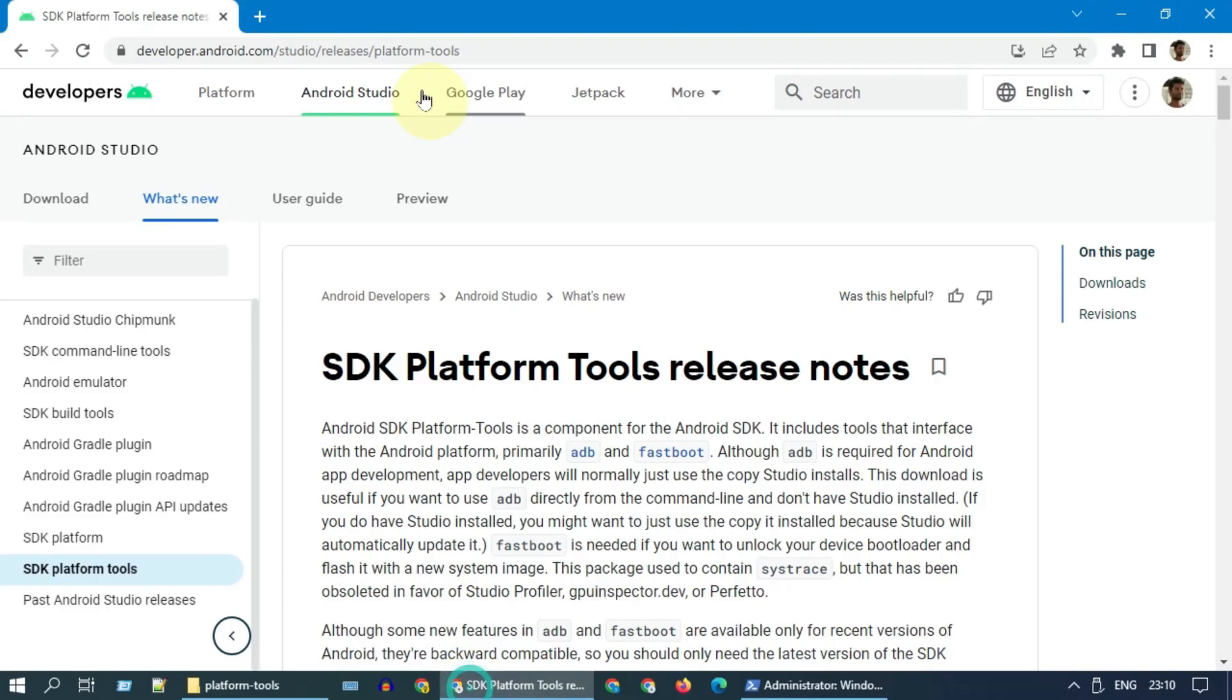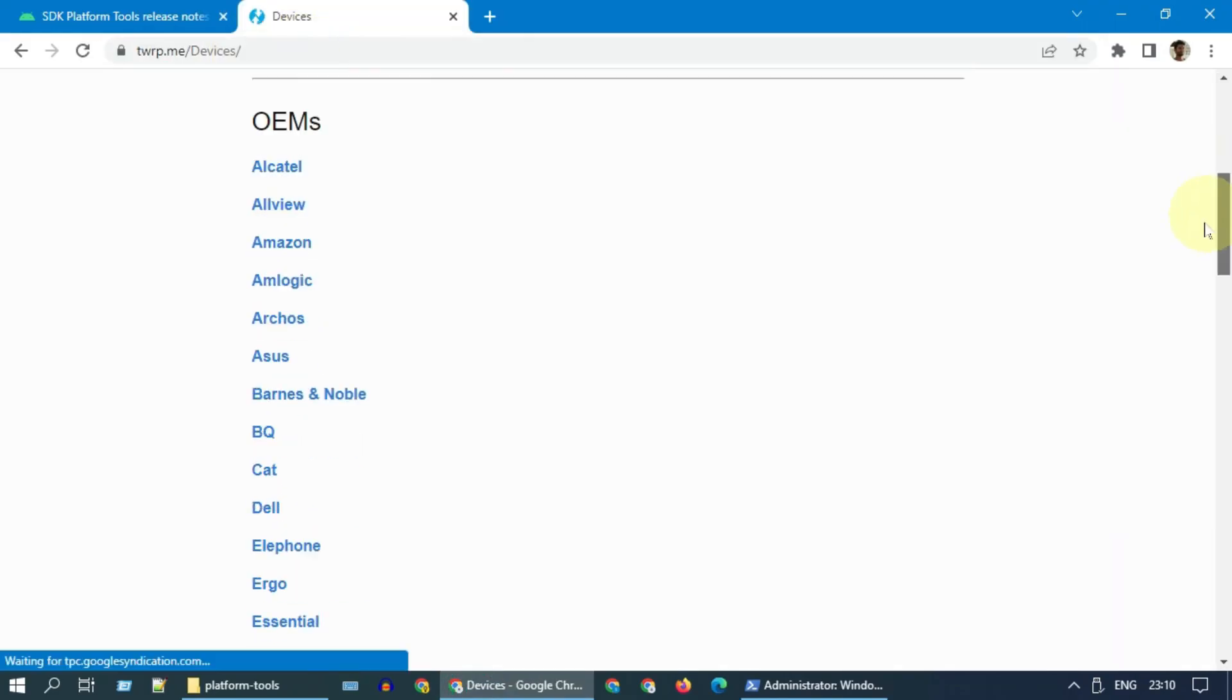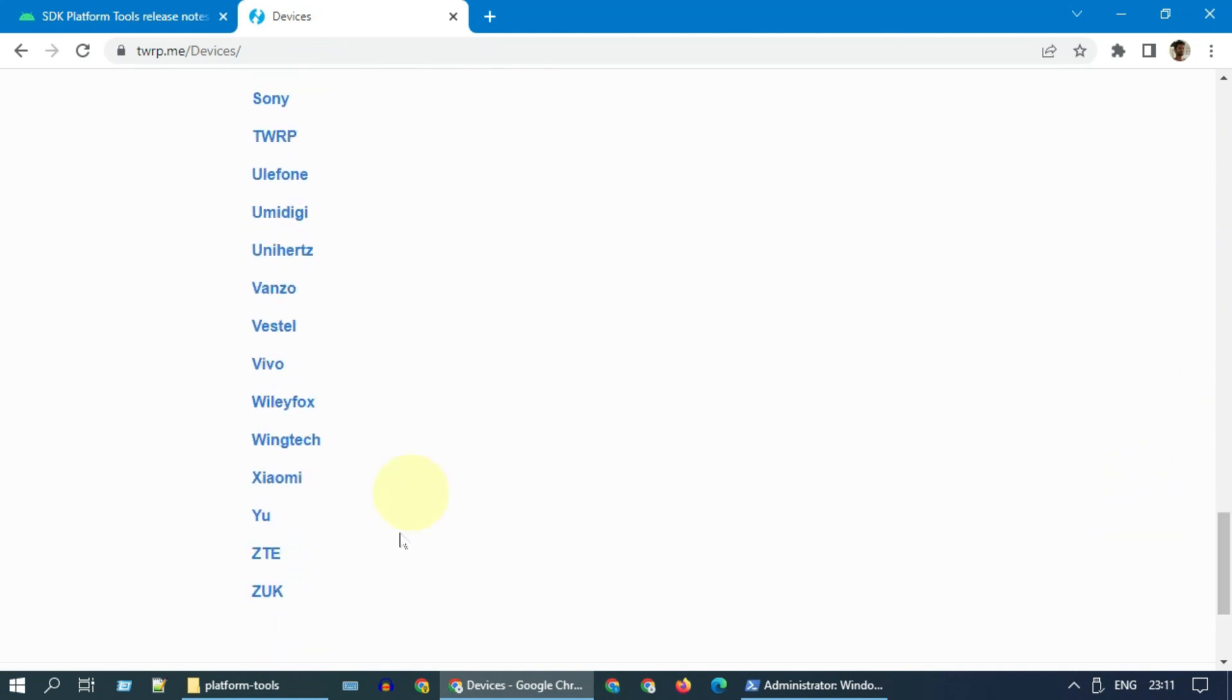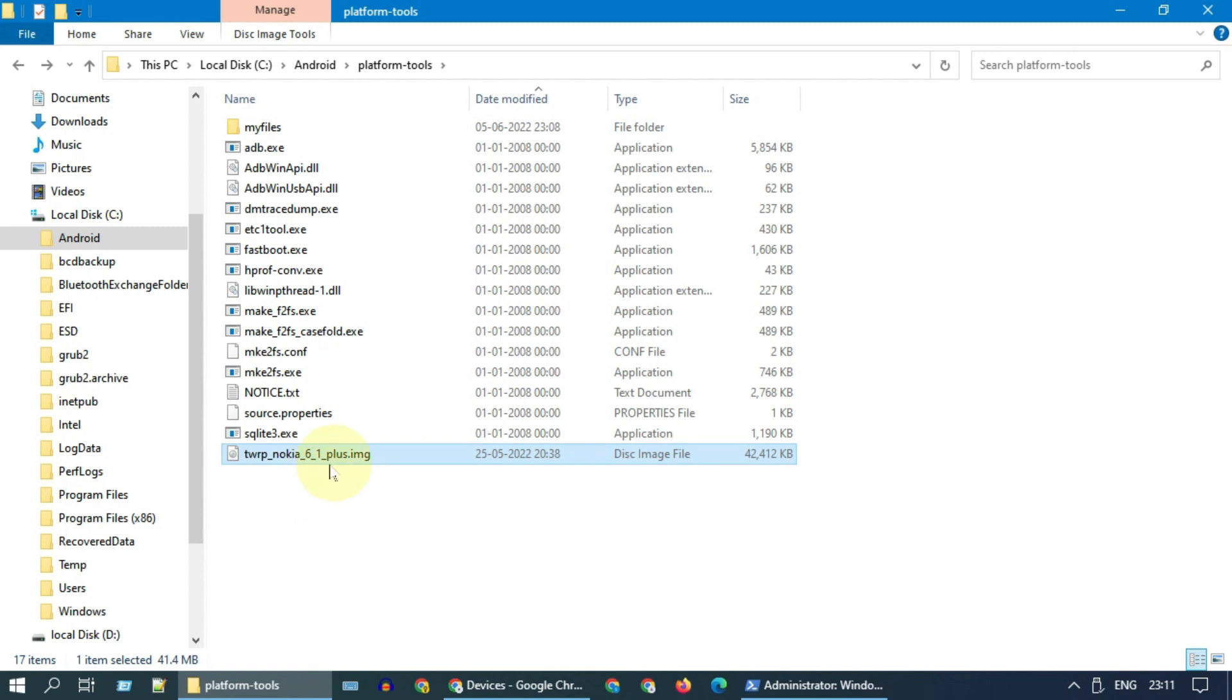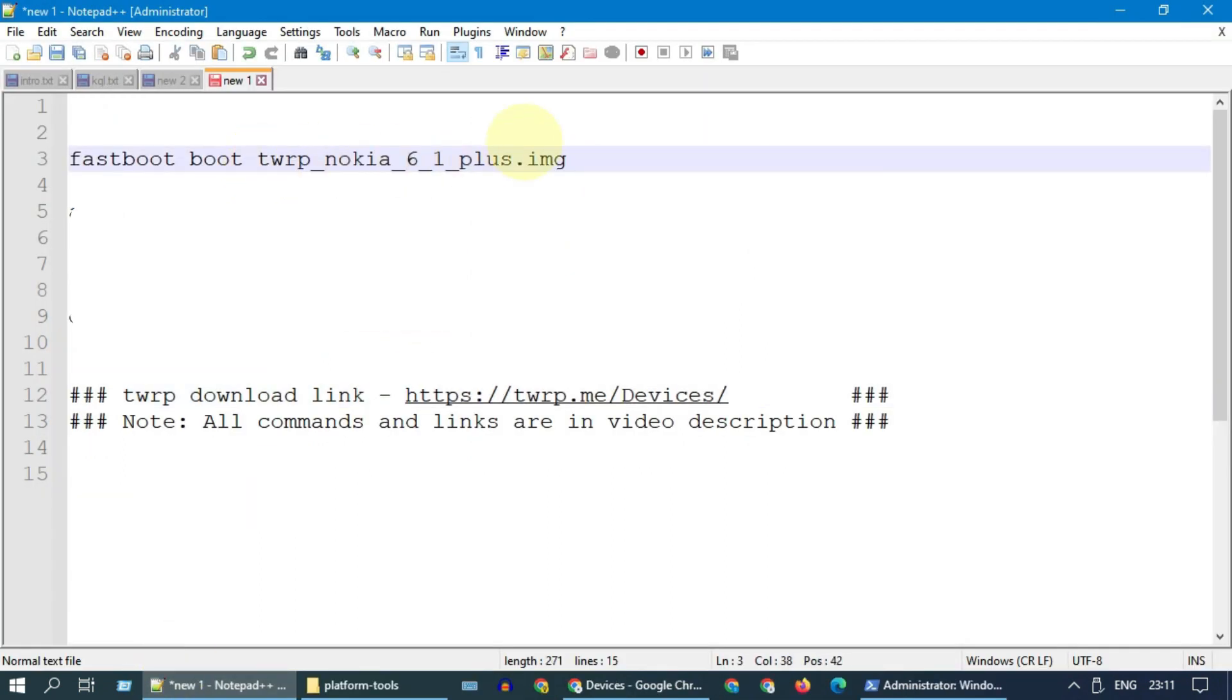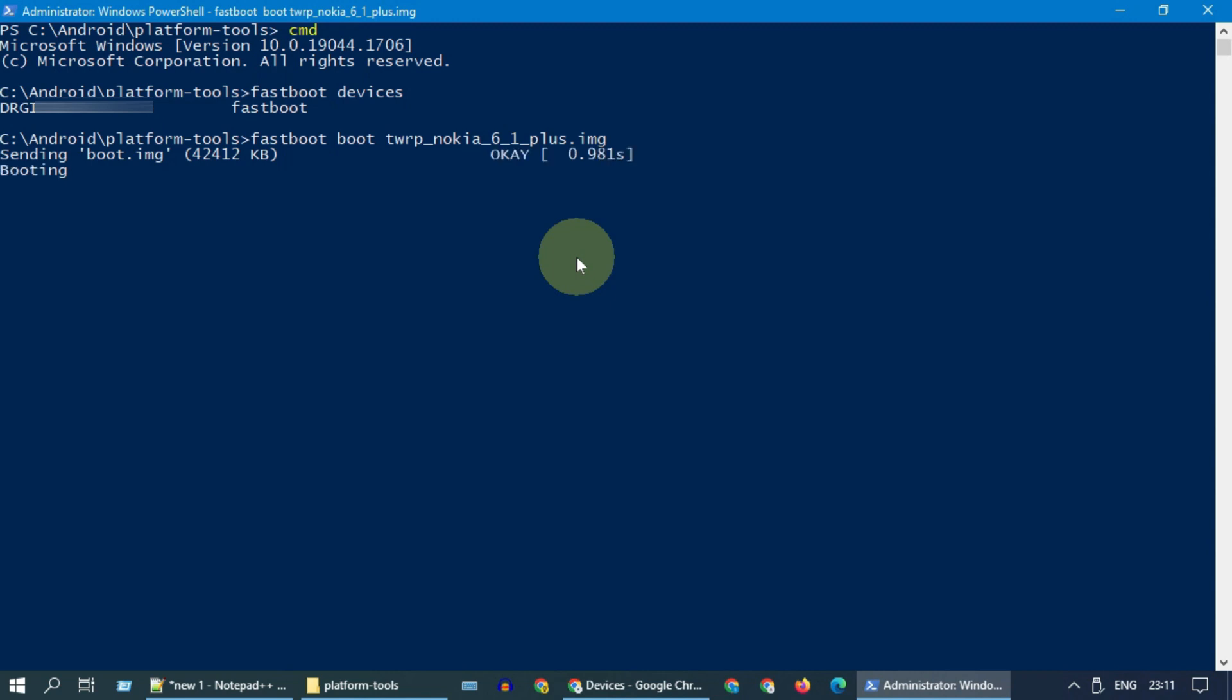Now search Google and precisely download TWRP custom recovery image file for your device model and place it in the same folder where you have ADB and fastboot exes. We now need to execute this fastboot boot command with your custom recovery file name. All these commands are available in the description. Note we are not flashing boot partition, instead we are just temporarily booting into custom recovery. As a result you should see your Android device booting into custom recovery.